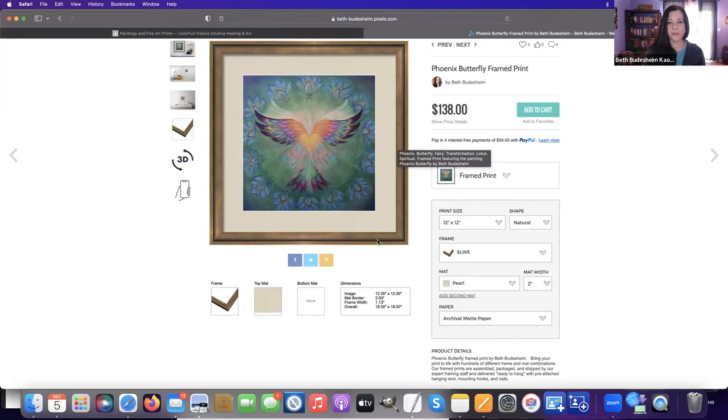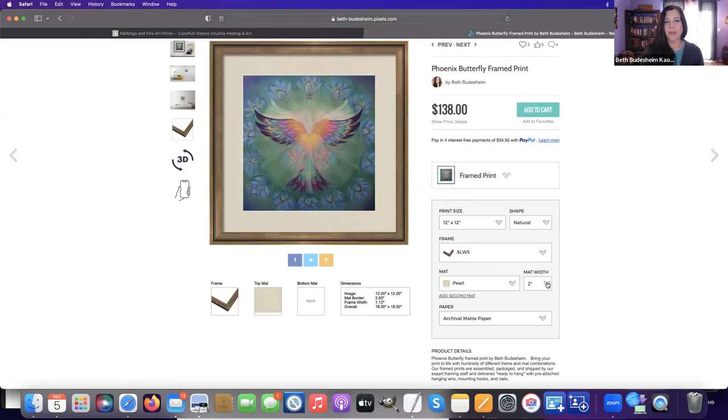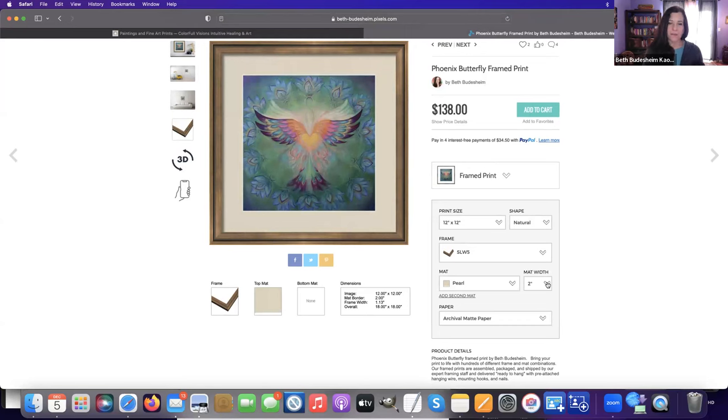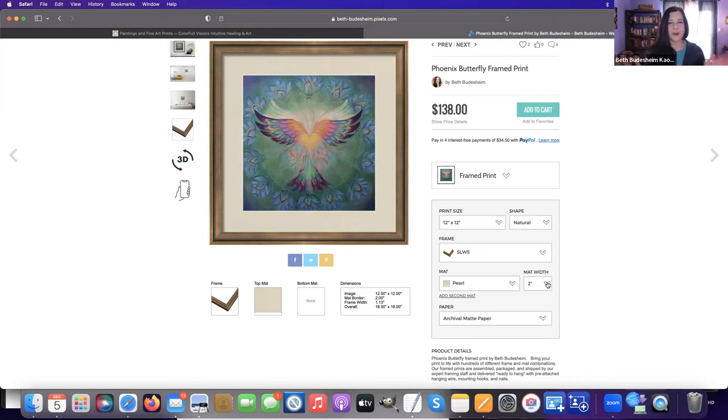One thing I want to show you is that matte size. It makes a big difference how you frame a piece—it can really complement the image. When you find the right matte and frame, there's like a click that happens where everything just feels in harmony and it's all enhanced.